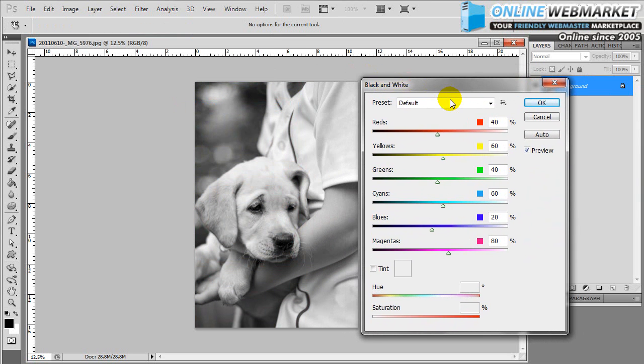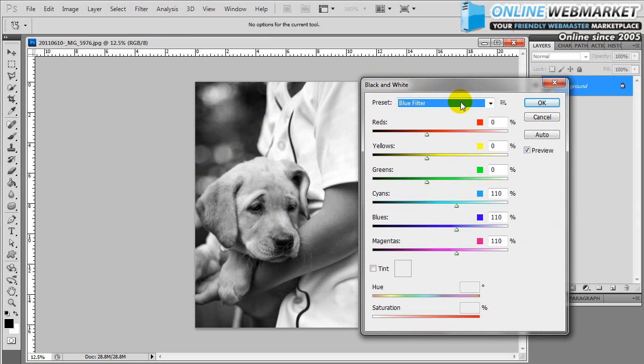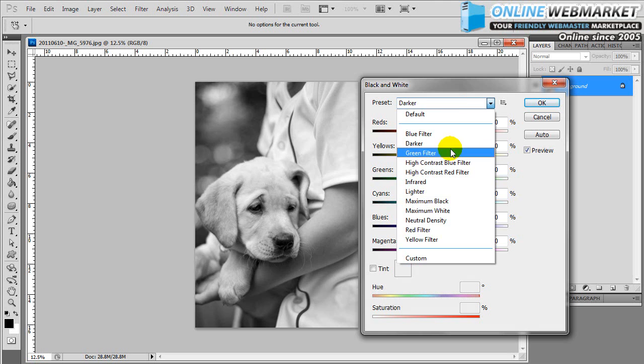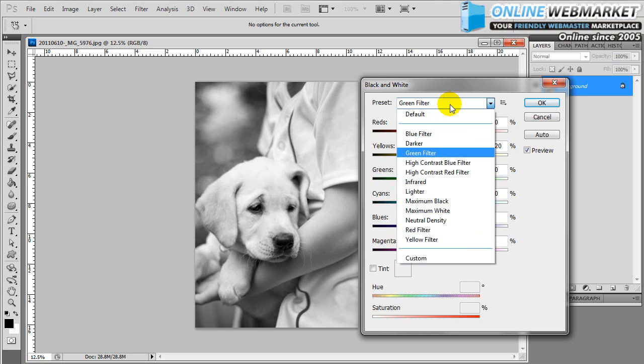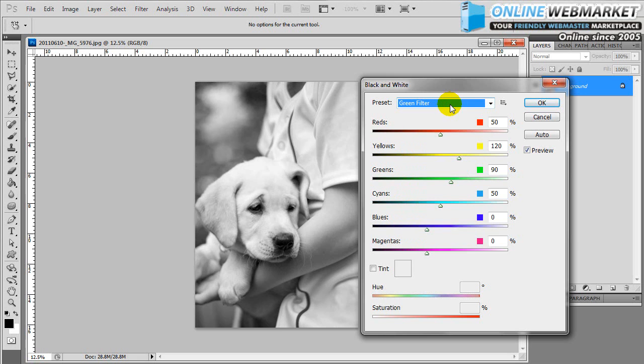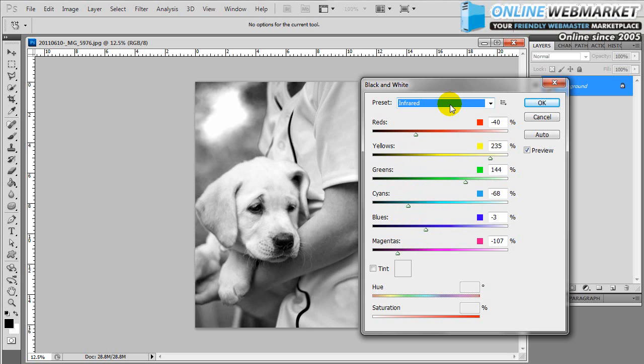In the black and white option, we have a whole list of presets. Now you have your default preset, you've got blue filter darker, there's all these different presets. Basically every image is slightly different, has slightly different hues and tones. What you're going to do is you can quickly cycle through them. Just click on the list and then use the up and down arrows on your keyboard.